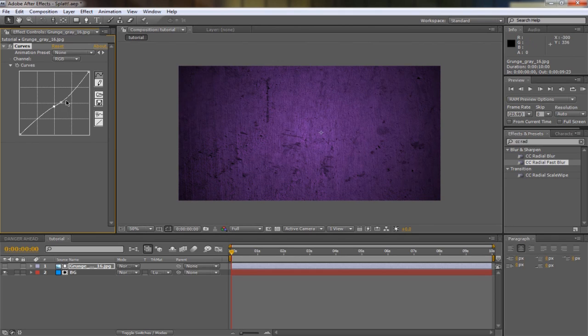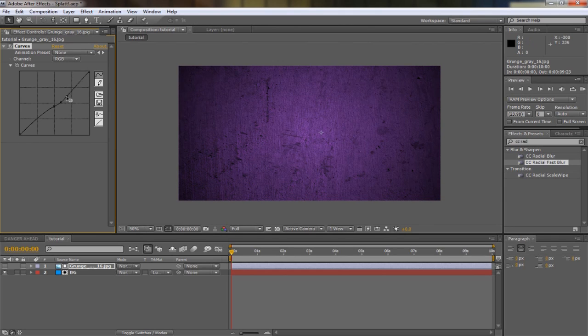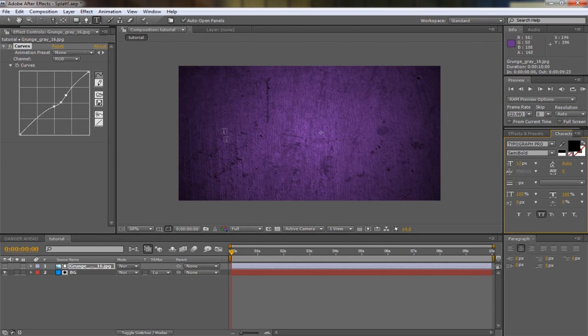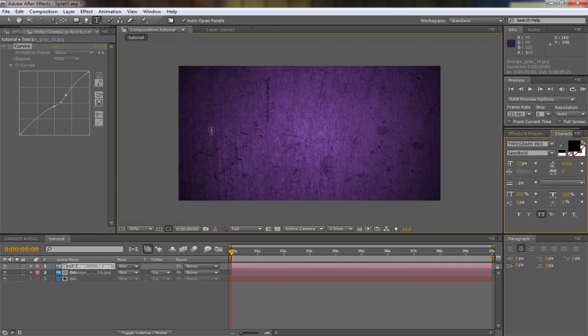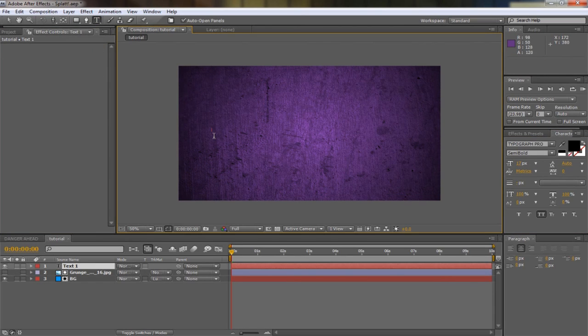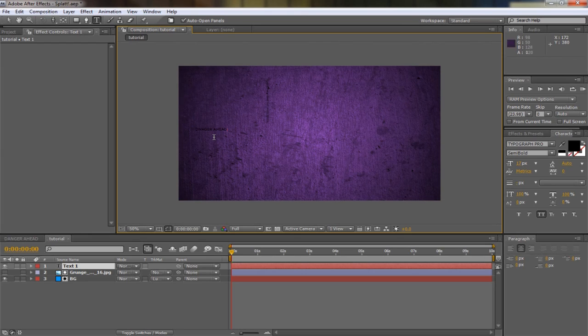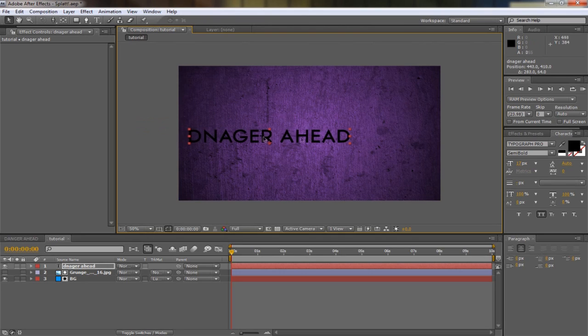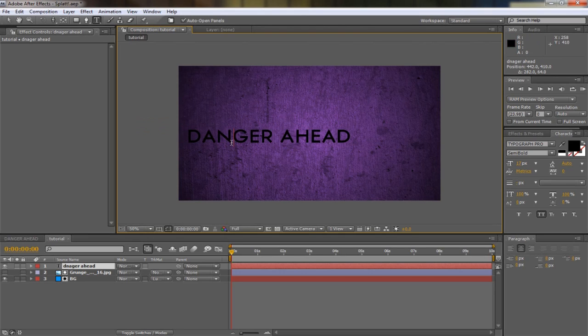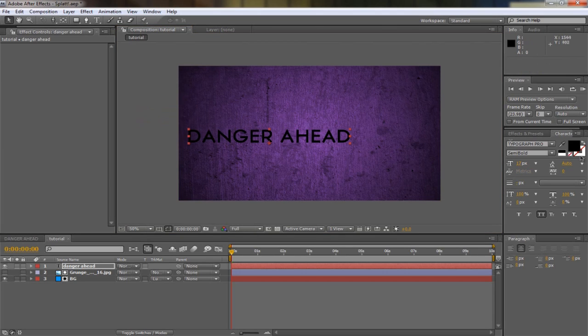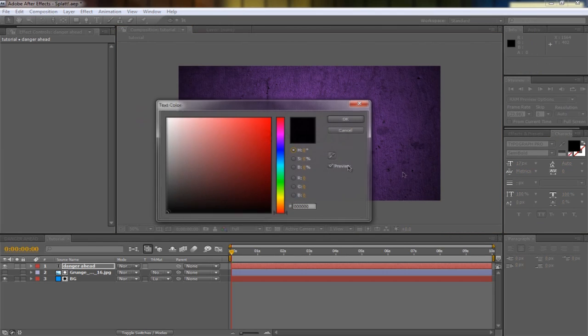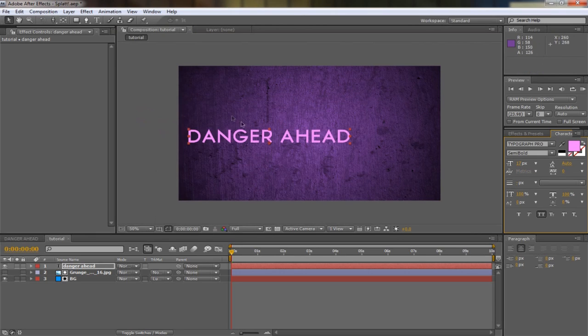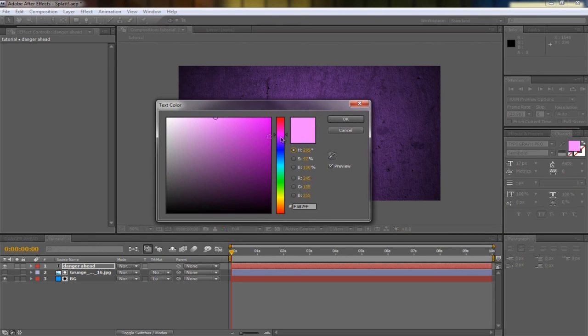Now we can get the text tool and type in danger ahead. Scale it up. We're going to make it a light pinkish color, something like that but less pink, a bit more purple. Something like that, cool. Put it there.